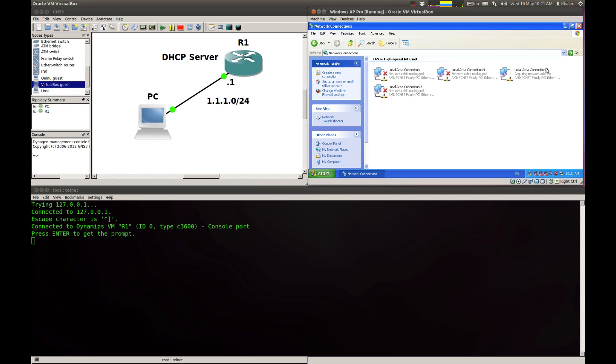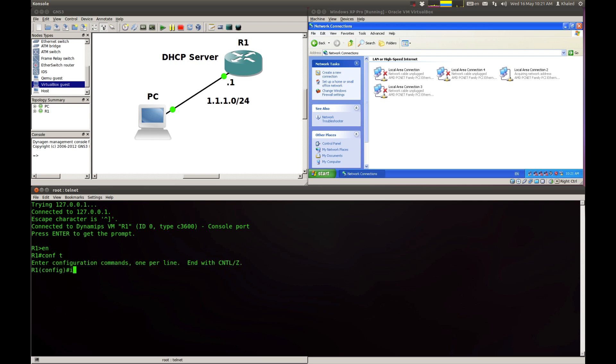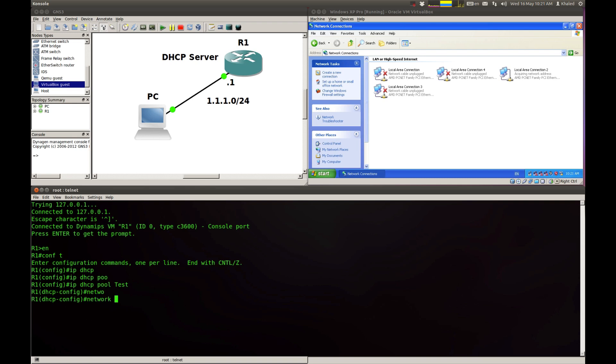Router 1 will be DHCP server that will be assigning the IP address into PC1. You can see that the network adapter is still acquiring an IP address. Let me jump to the router and start setting up the DHCP settings. I'm going to call it test. I'm going to go network 1.1.1.0 slash 24.